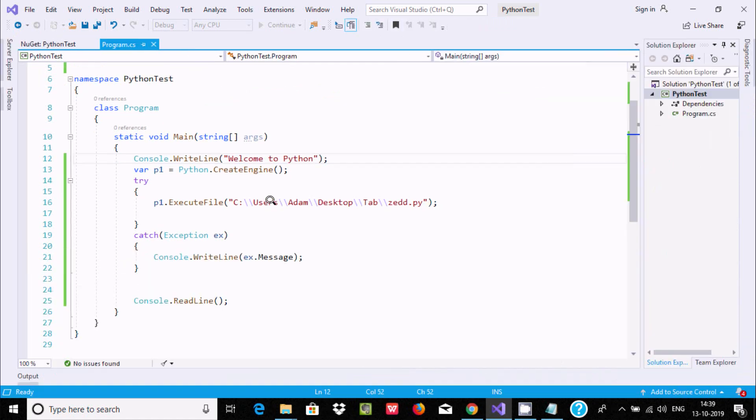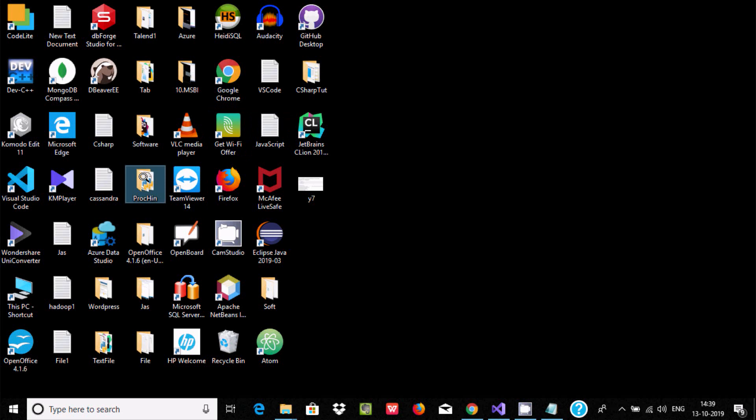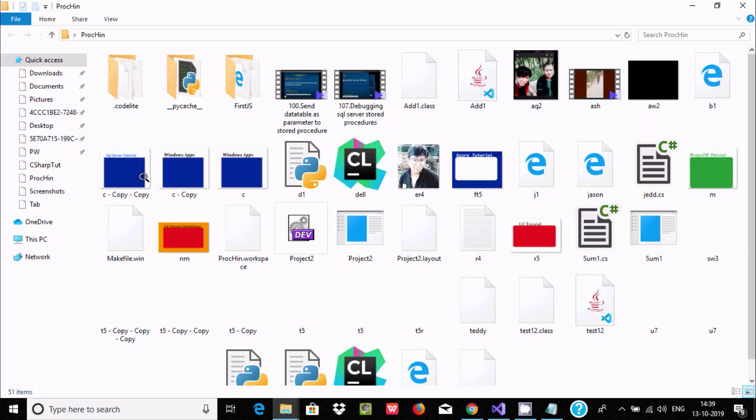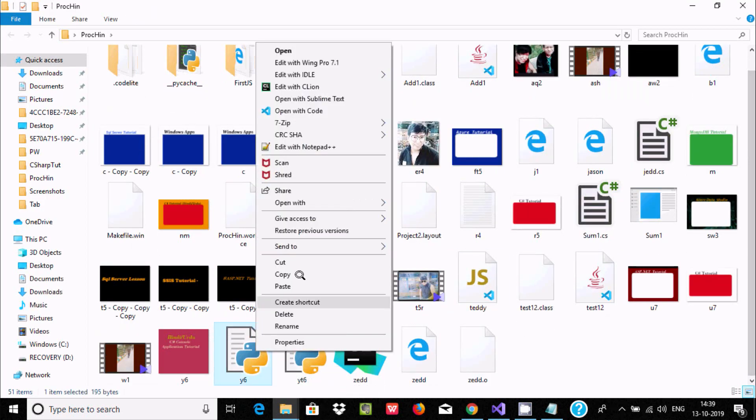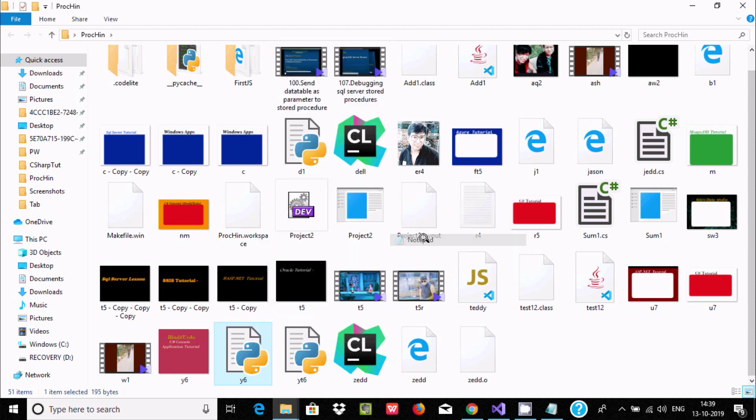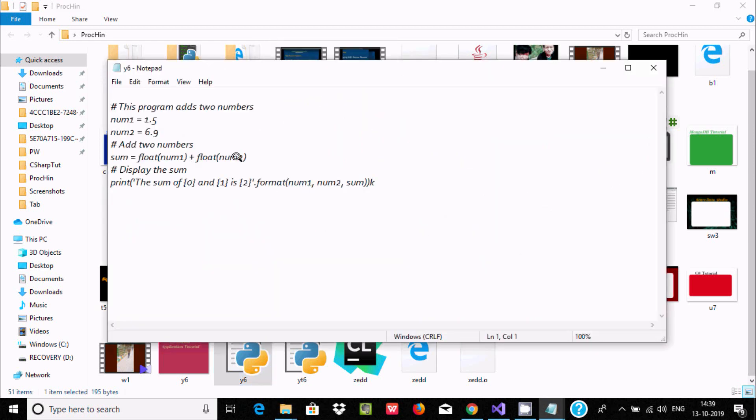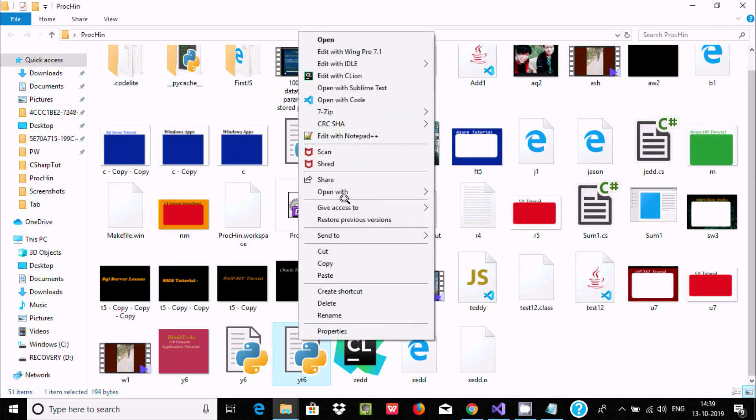Let me search for another file. I'm going to go inside this location. I have two files. If you want to check, open with notepad. This one also adds two numbers.